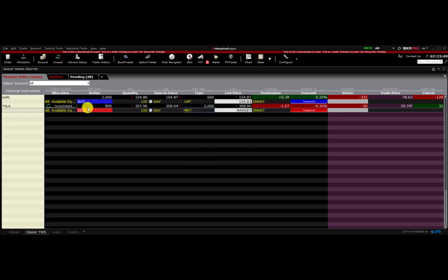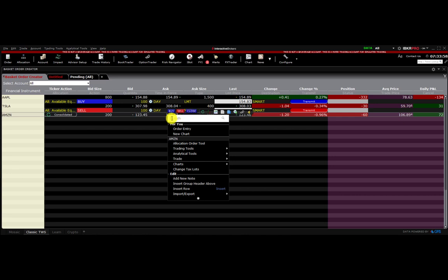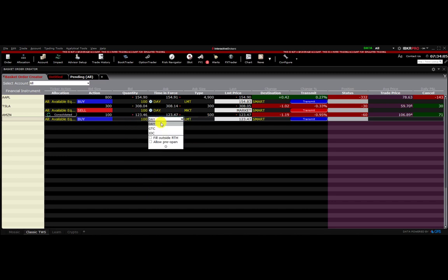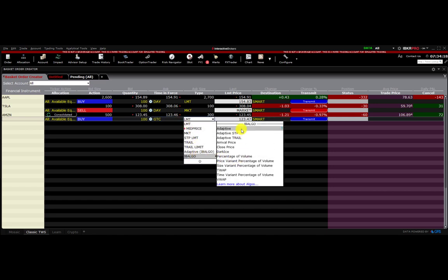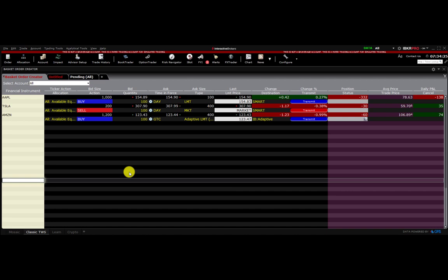Then we can throw in Amazon. We'll put in a buy order, set it to good-till-cancelled, and switch it to one of their algo orders — let's make this an adaptive limit at 123 with a GTC. Again, you can populate this list with as many tickers as you want. We're not transmitting yet.